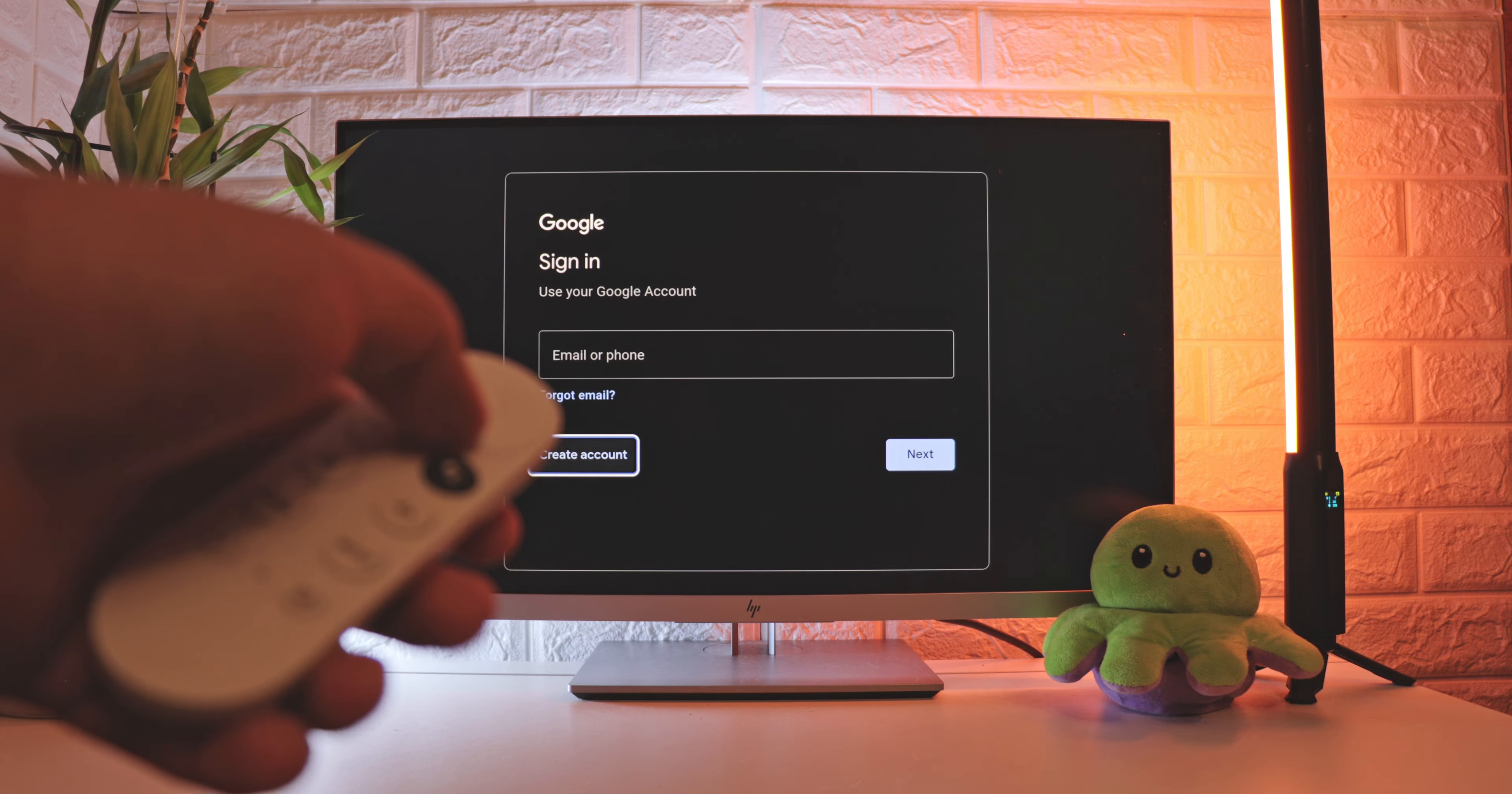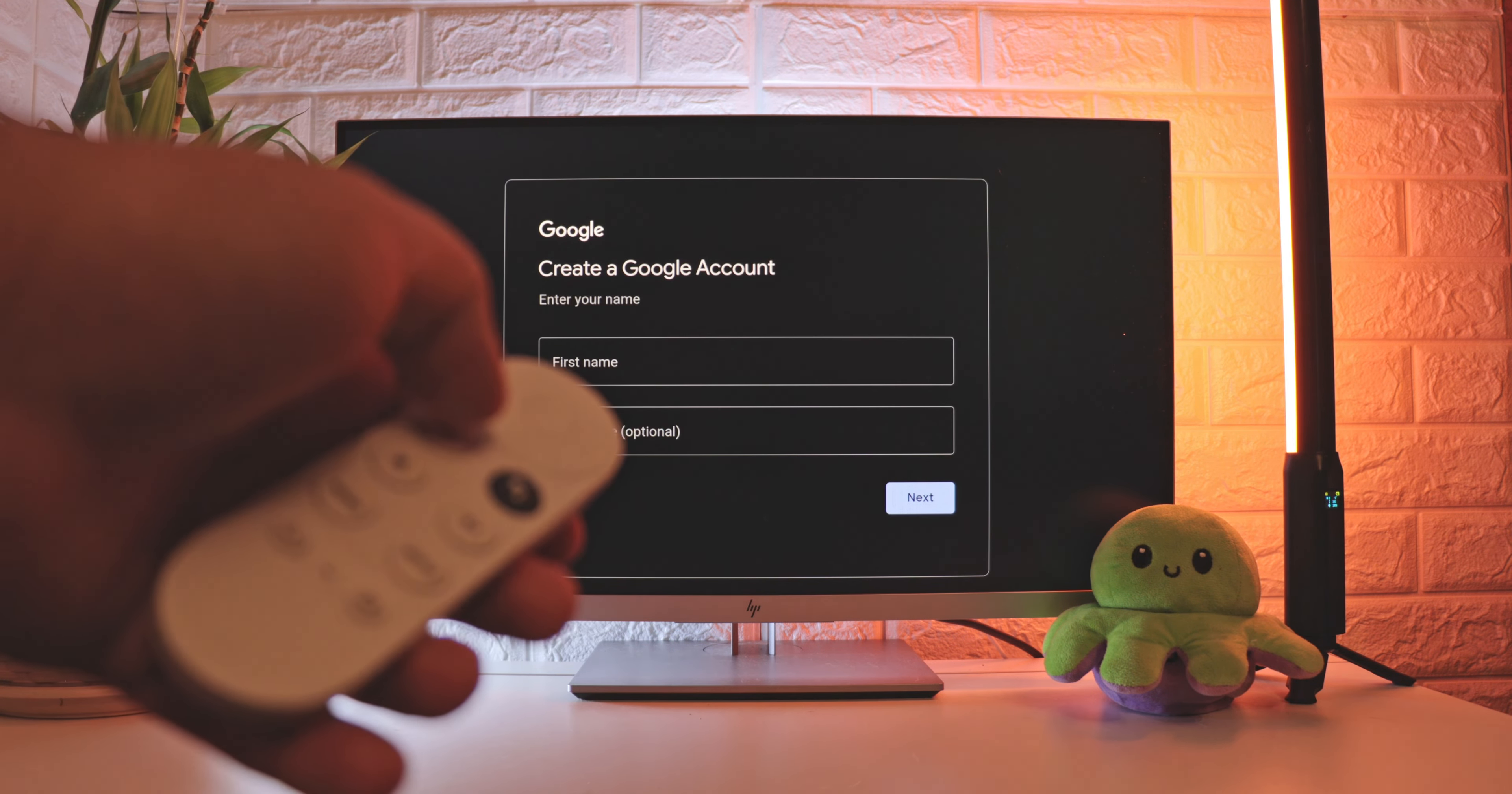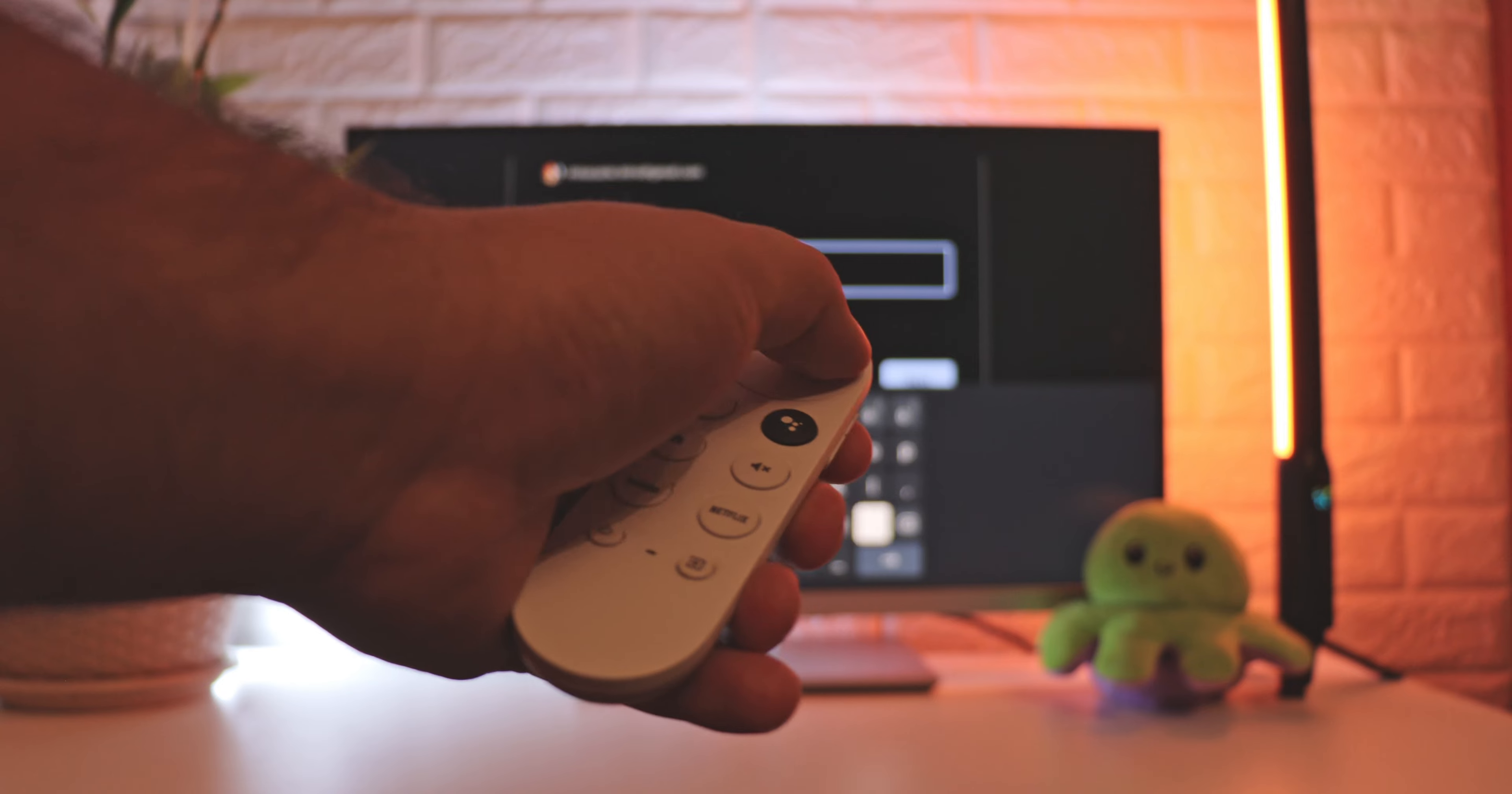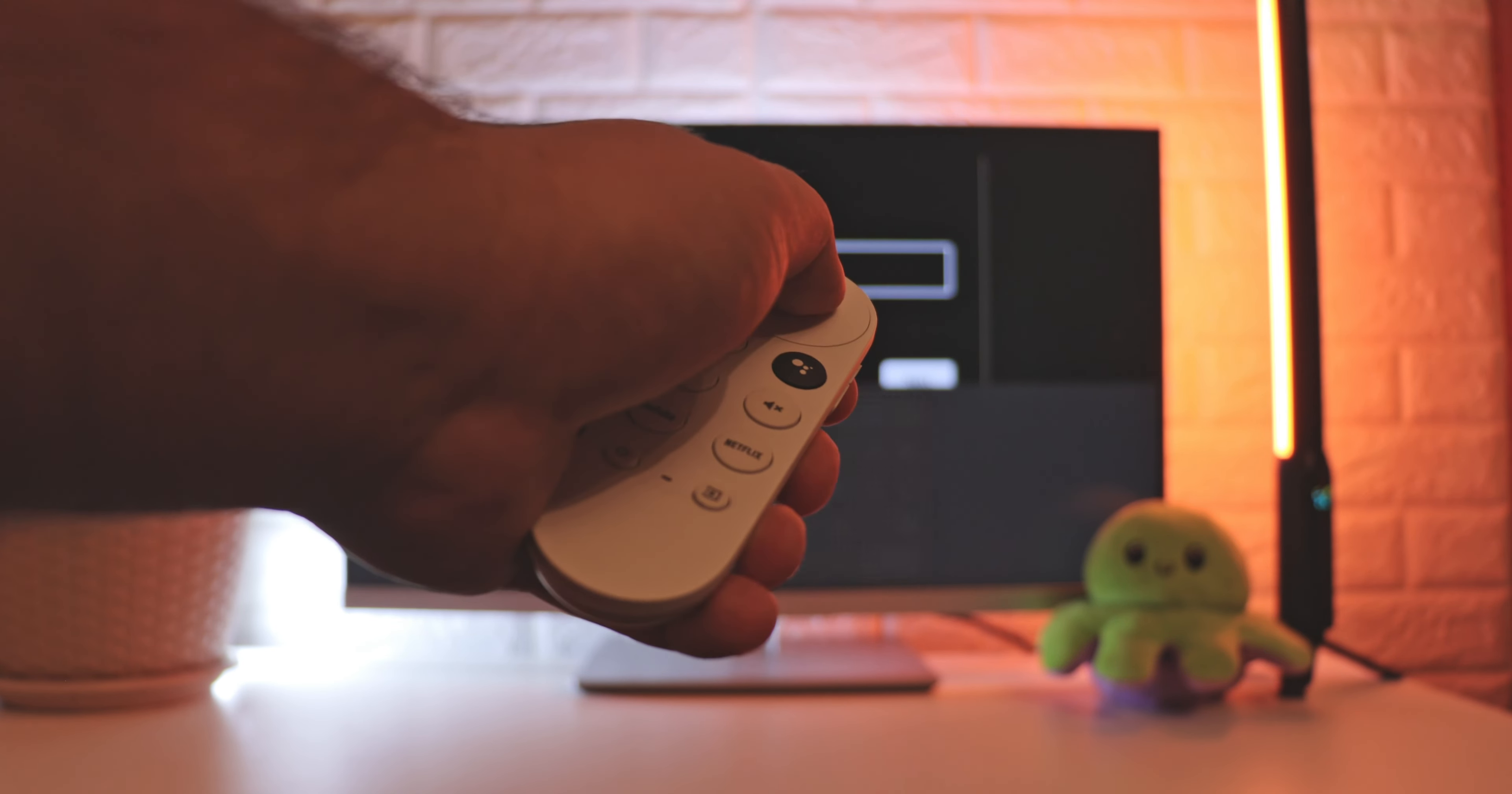After it loads, you need to create or connect to an existing Google account. Since I already have an account, I'll just enter my Google Mail. The next step will be the password. Yes, it is not convenient to enter it from the remote control, but you just need to do this once.